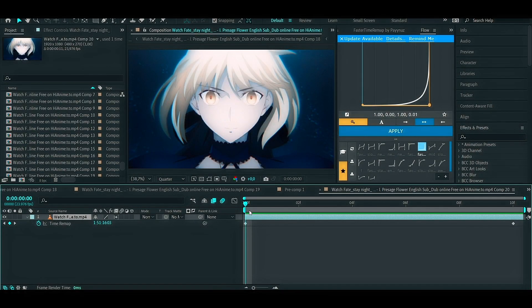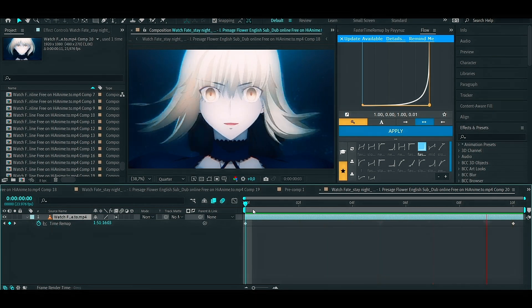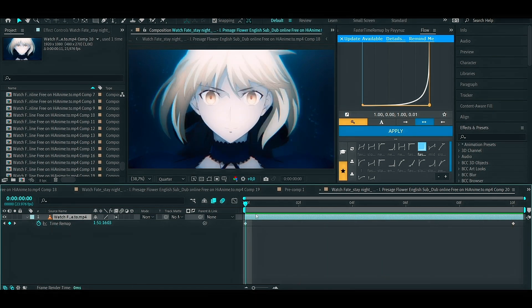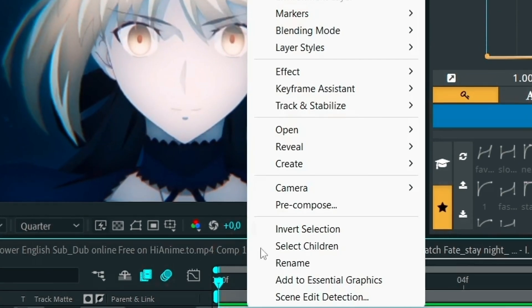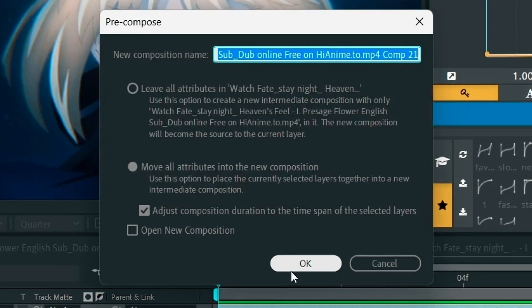So the first step you need to do is select your clips, then pre-compose it.